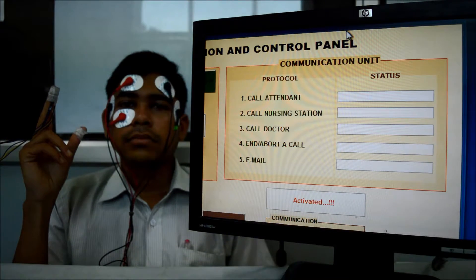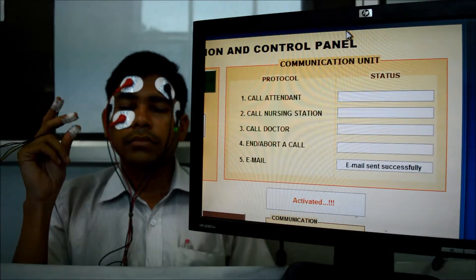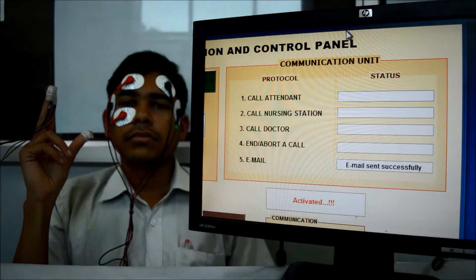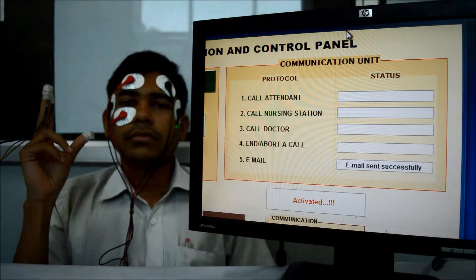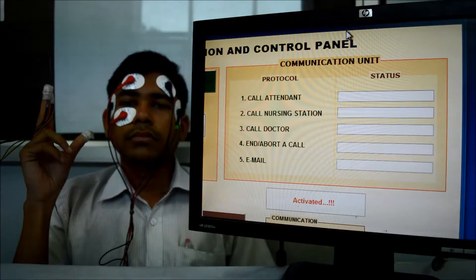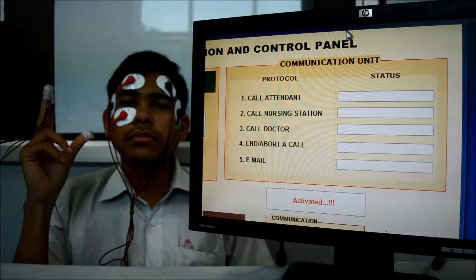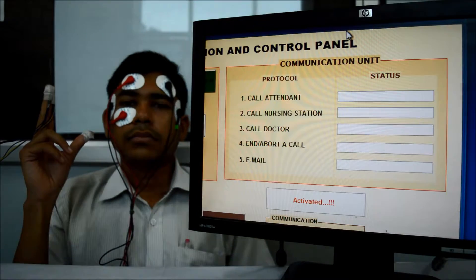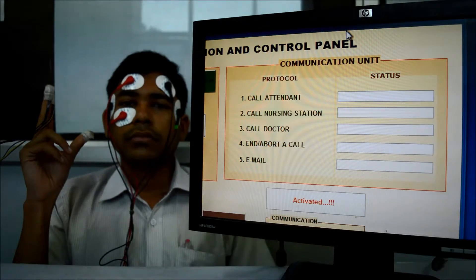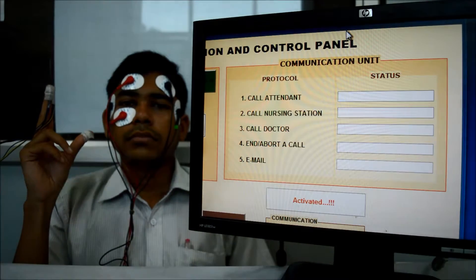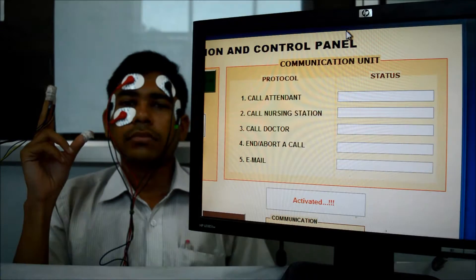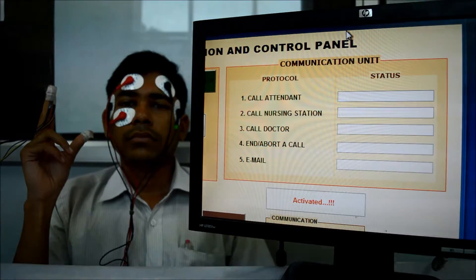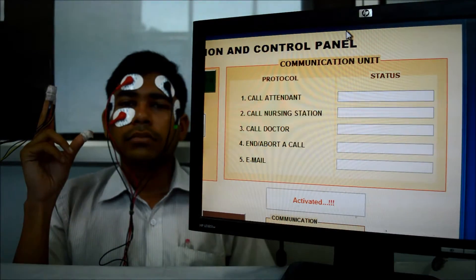Next. Email to all. Now the mail has been sent to the attendant, the doctor, and the nursing station. We will show you the outcomes at the end.